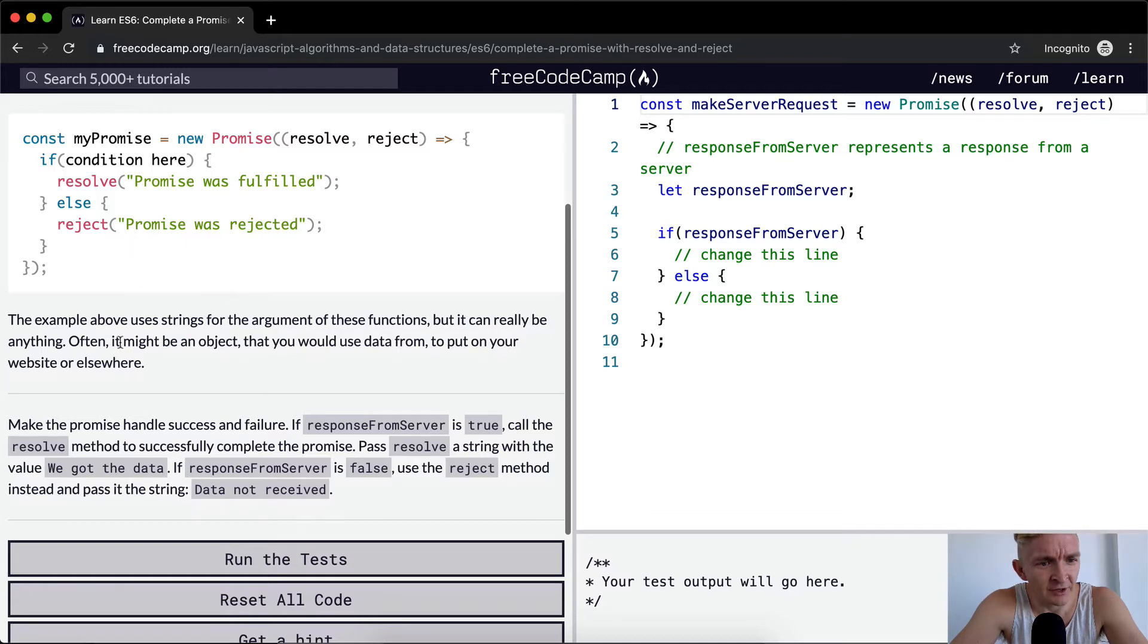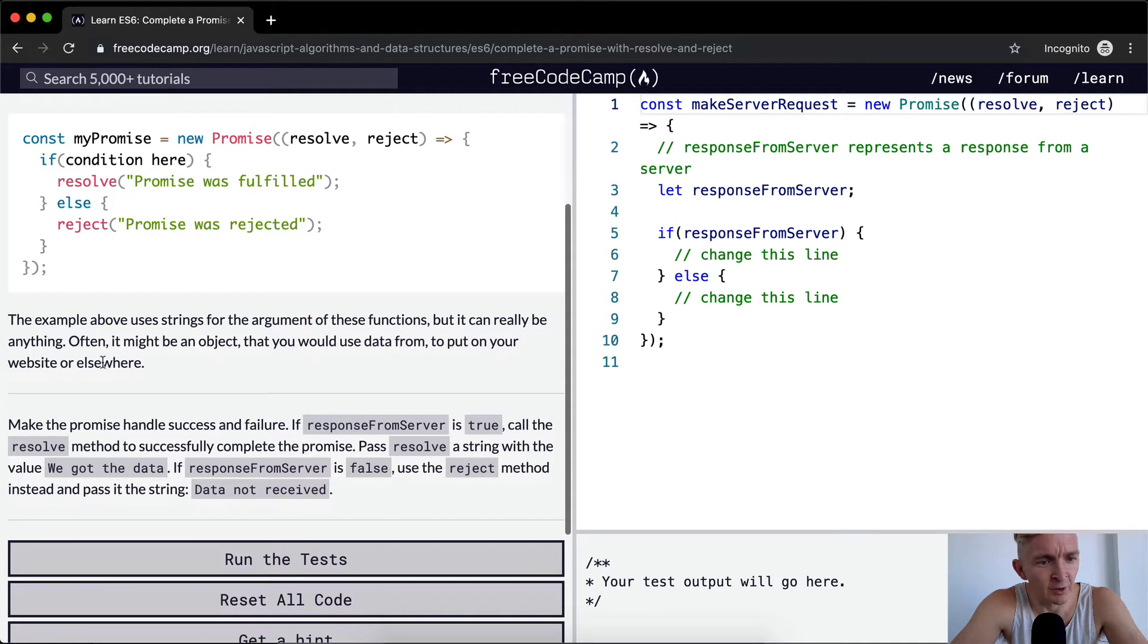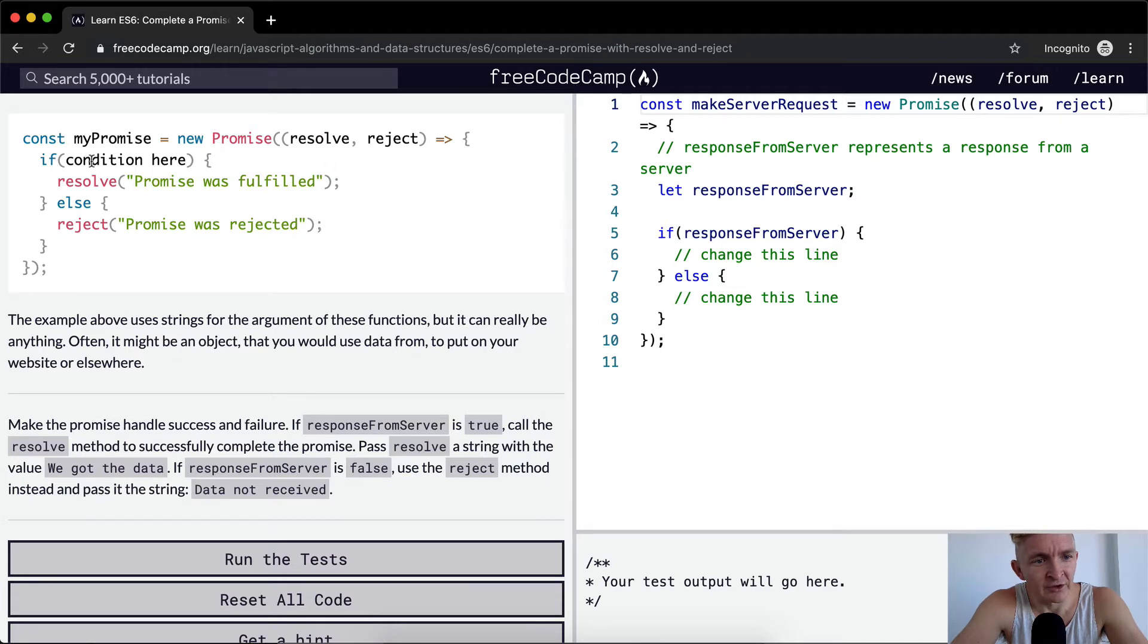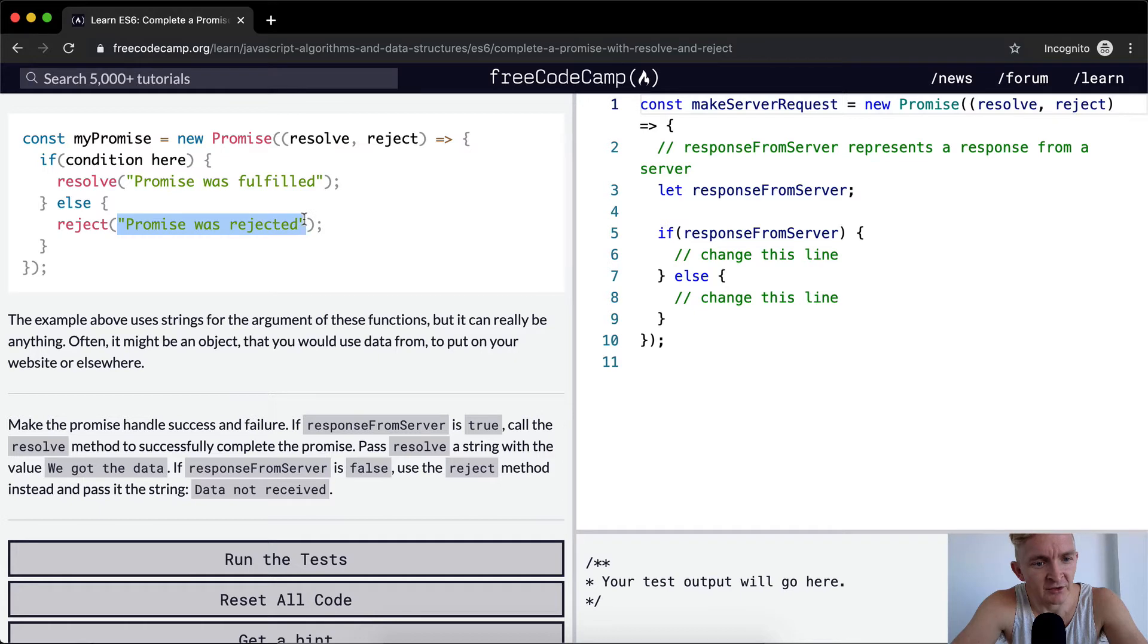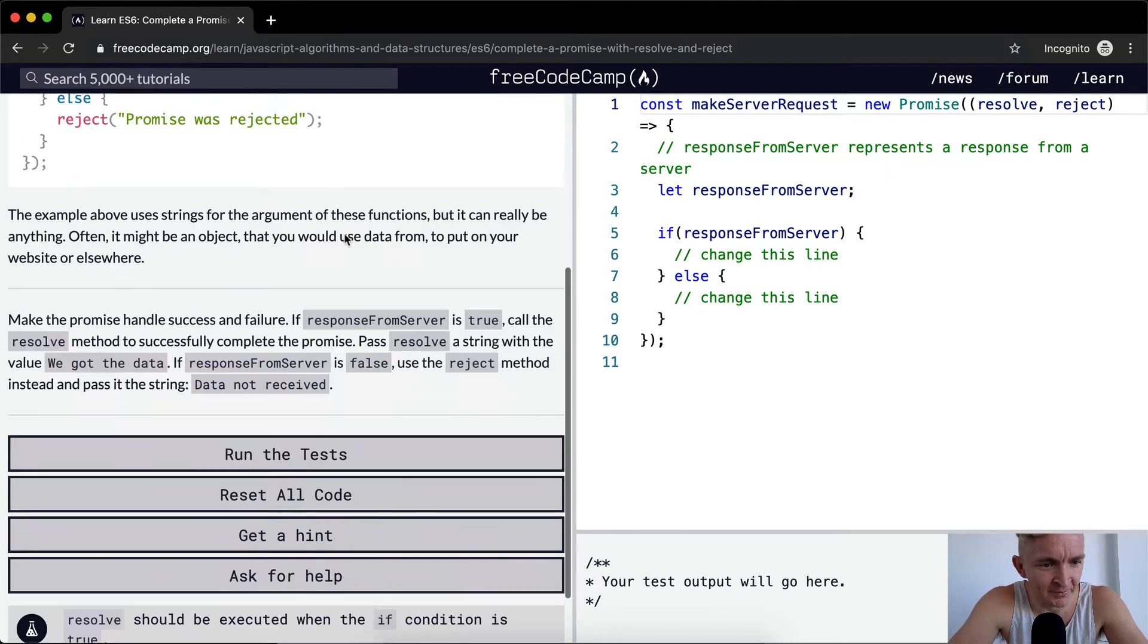Often it might be an object that you would use data from to put on your website or elsewhere. So if the person's data was right, resolve with an object containing their data. Else respond with an HTML page that said that they logged in incorrectly or something like that.